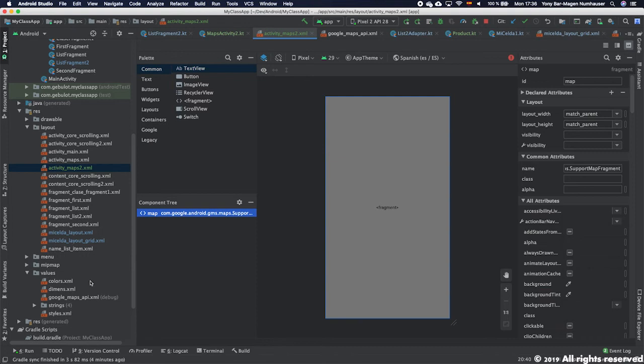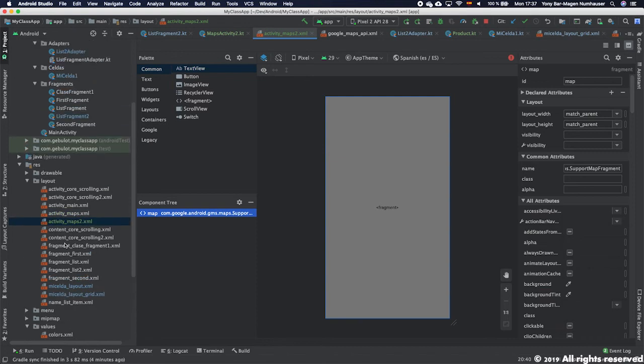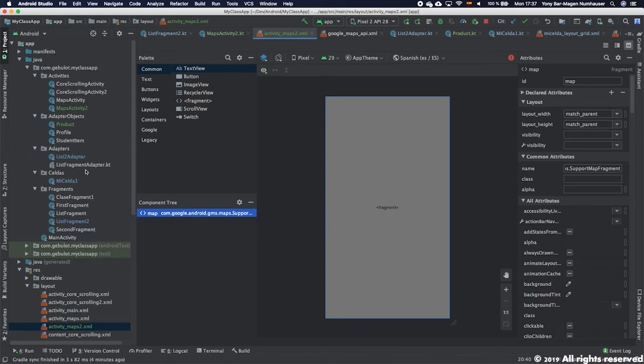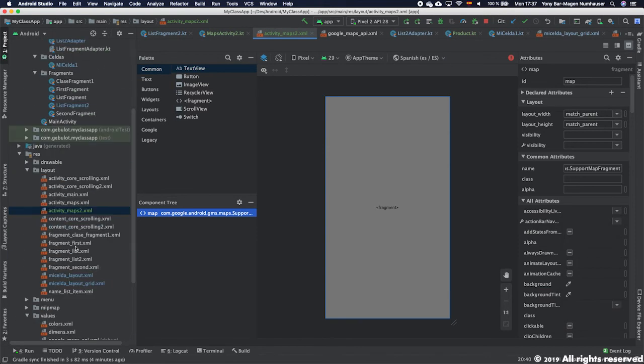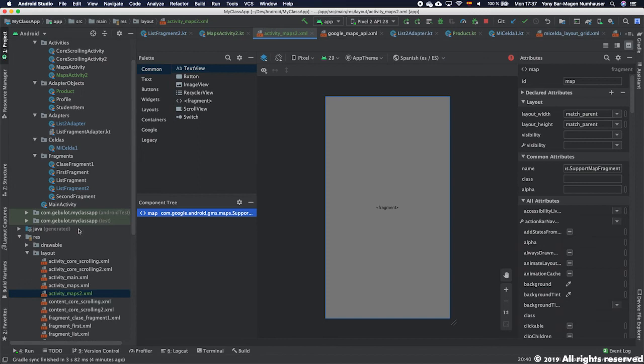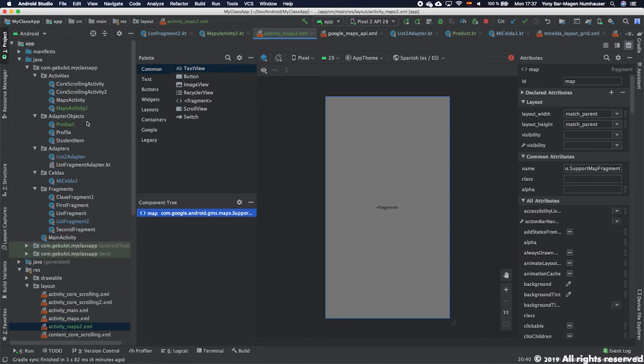But I just wanted to create an activity because when you create the activity it also creates all the configurations like the google_maps_api.xml and so on. The trick is to create a Maps Activity and follow the same process that I'm doing right now, and then later on if you don't want to have it in a separate activity just use the fragment.